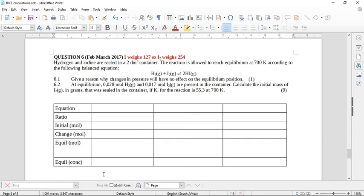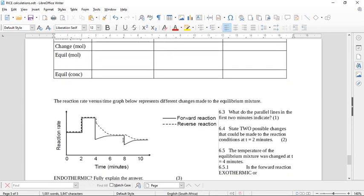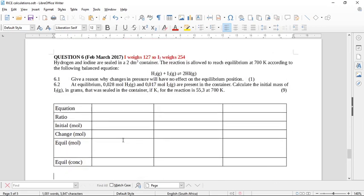Hello grade 12, let's attempt February-March 2017's equilibrium constant question number 6. I want to look at this one because it has a reaction rate versus time graph as well as a nice Kc calculation. I've separated them out and put my RICE table in here to save time, and I've also gotten the molar mass of iodine from the periodic table. So let's go ahead and read the question.